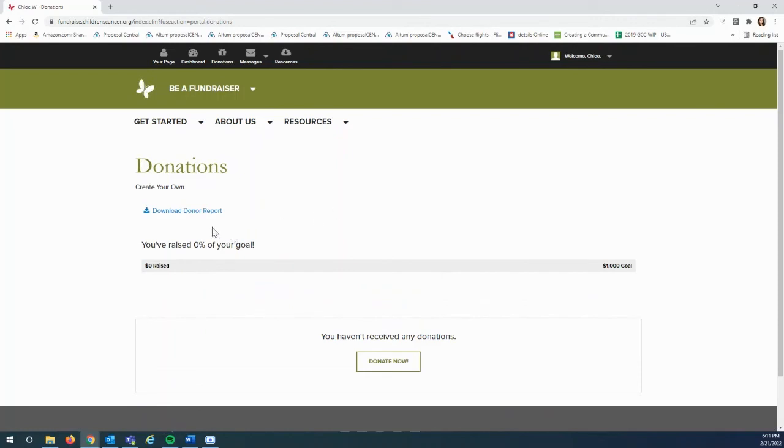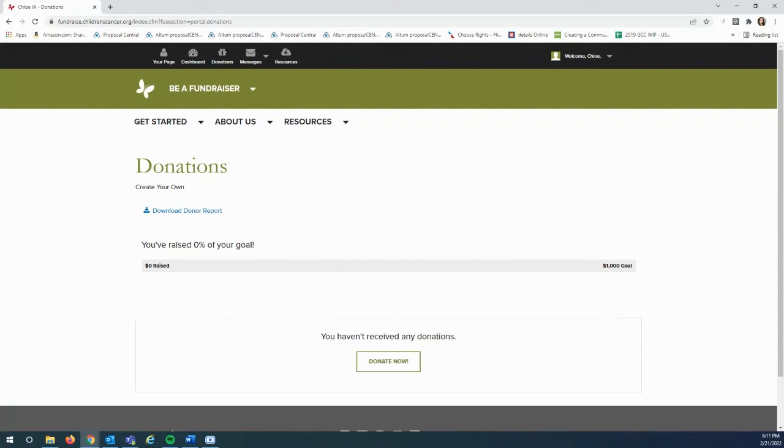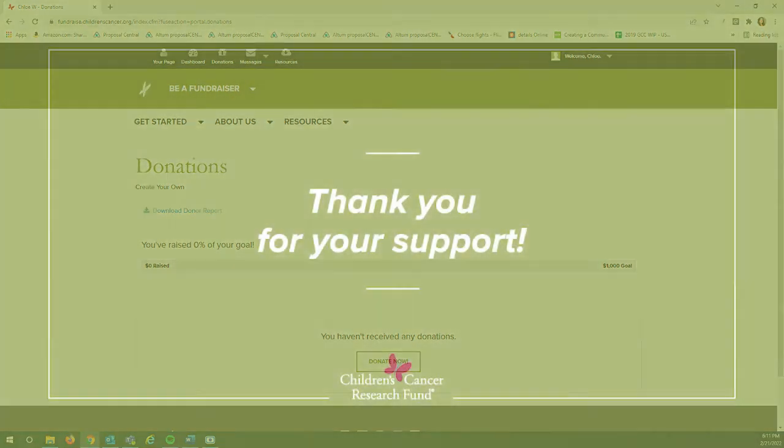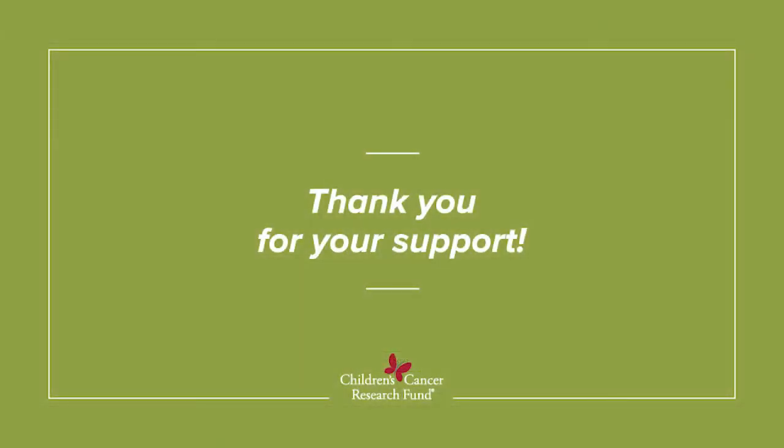You can then click download donor report. Thank you.